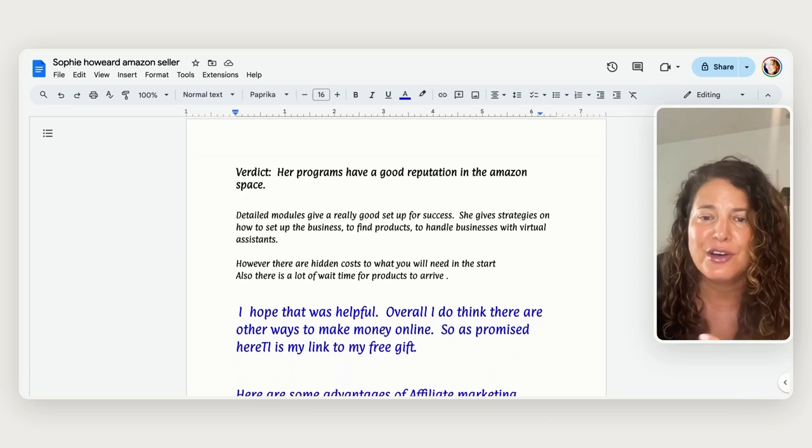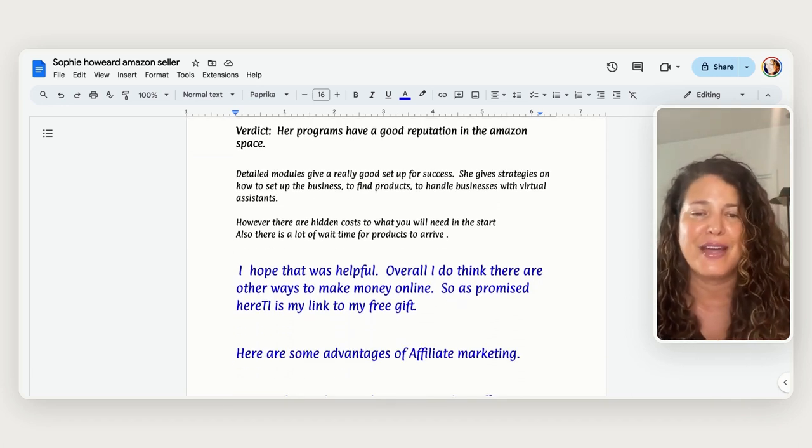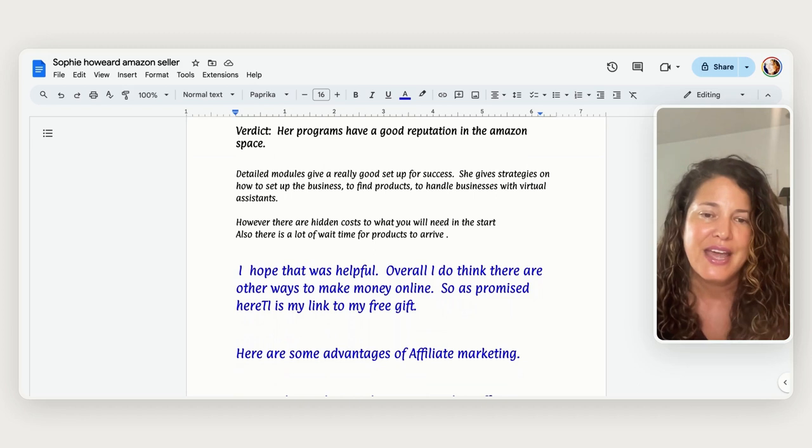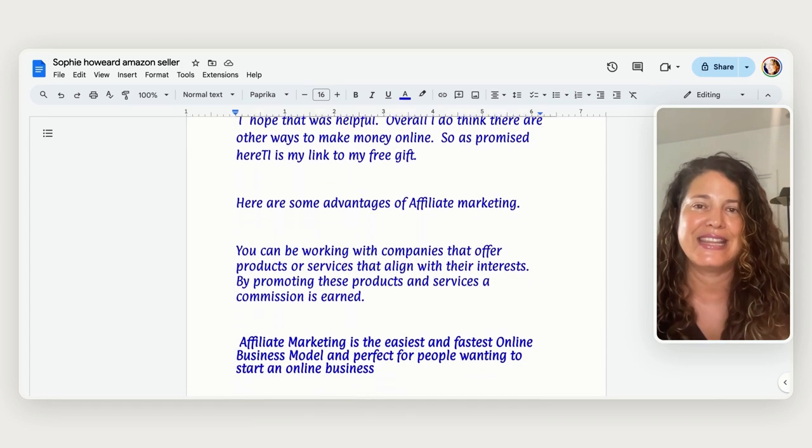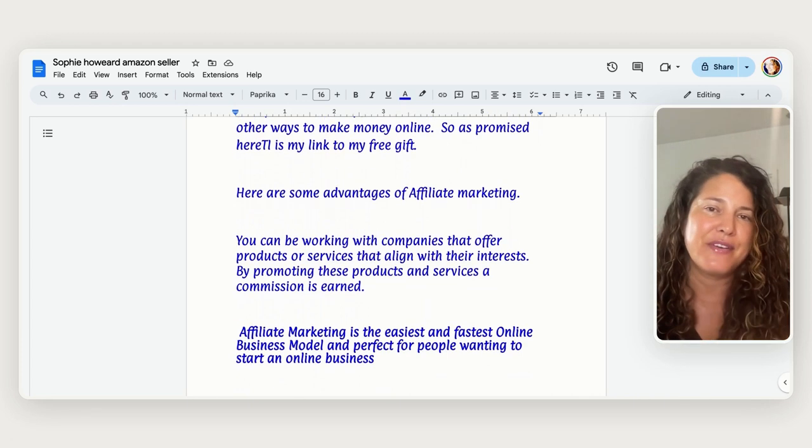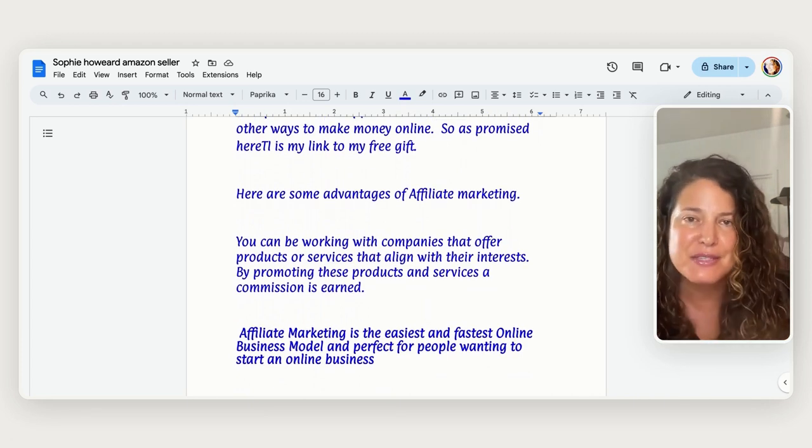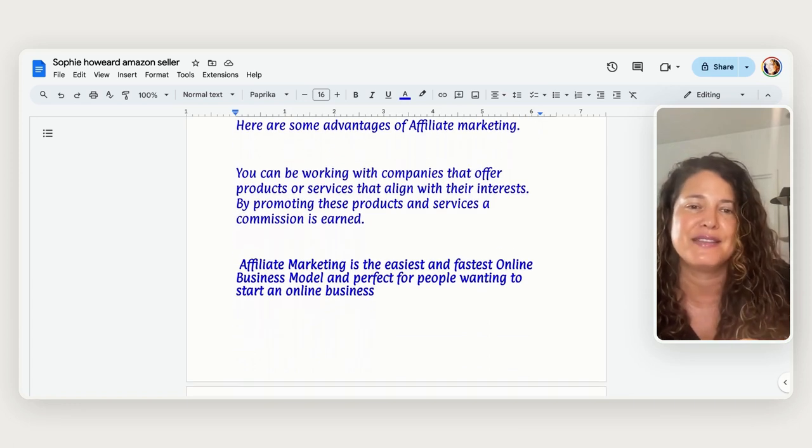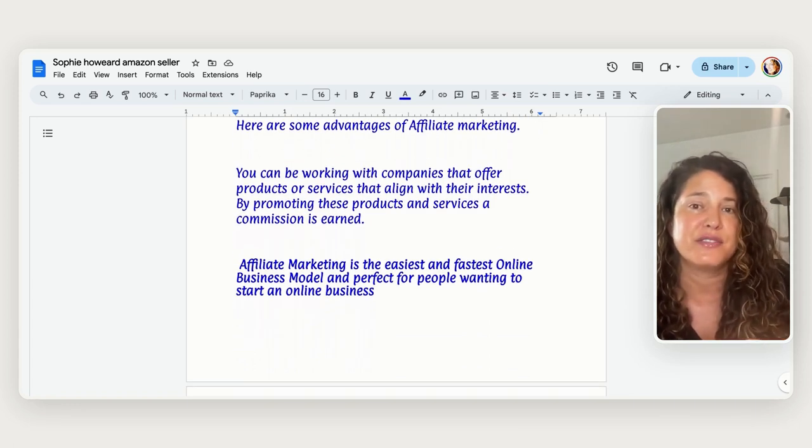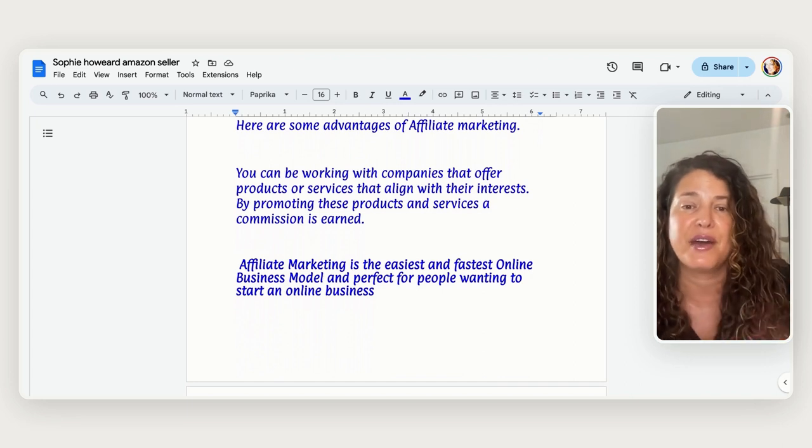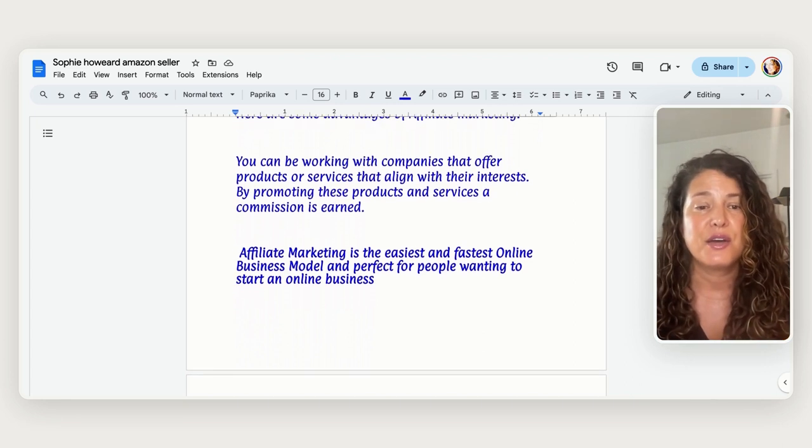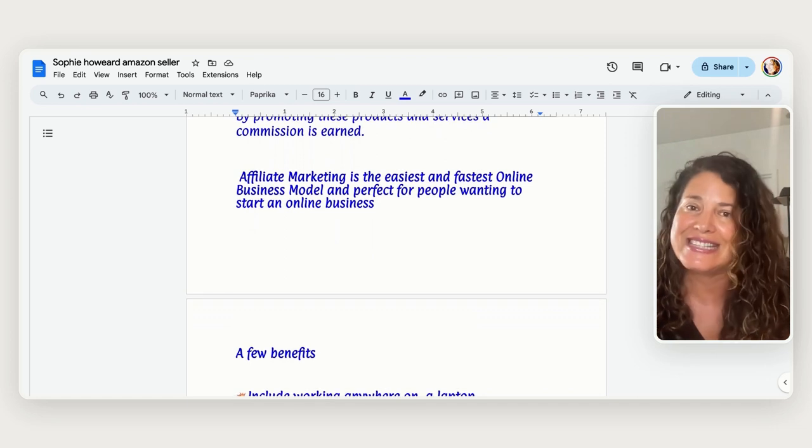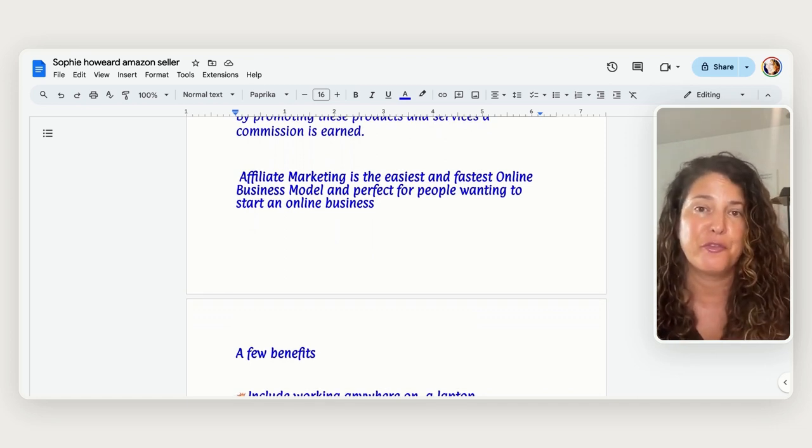So I hope this was helpful. Overall I really do think that there are other ways for you to make money online and so as promised my free gift is in the link in the pin comments. And there are some advantages to affiliate marketing, I love this business model because you can be working for companies that offer products and services that align with your interests and by promoting these products and services a commission is earned. And so affiliate marketing is the easiest and fastest online business model right now and it's perfect for people wanting to start an online business.